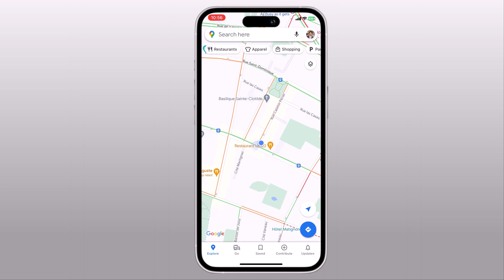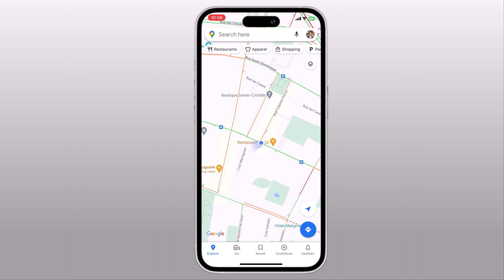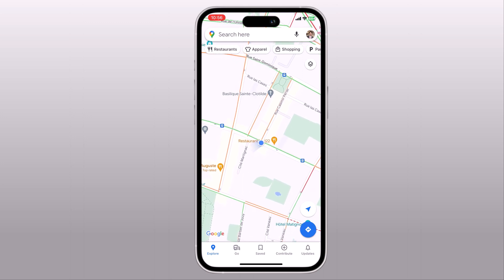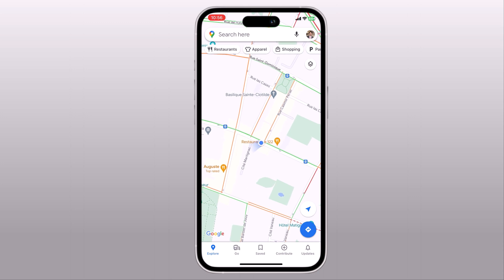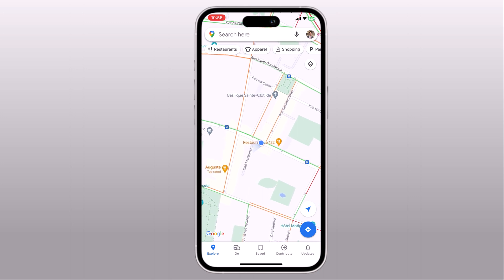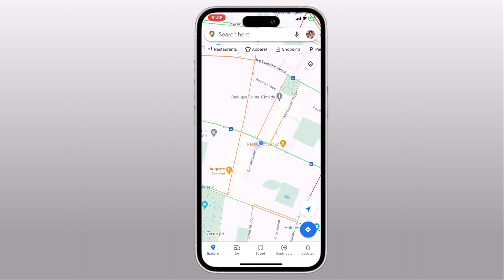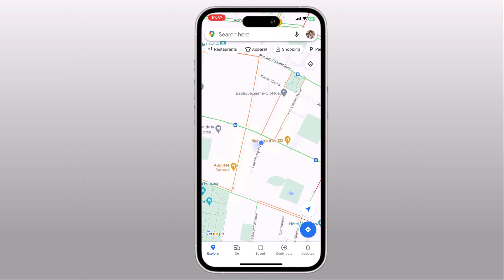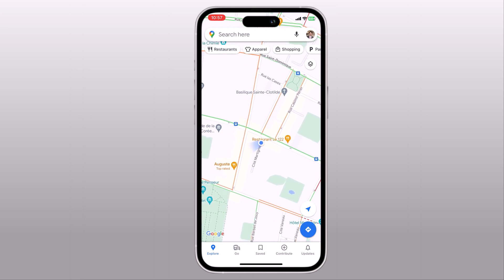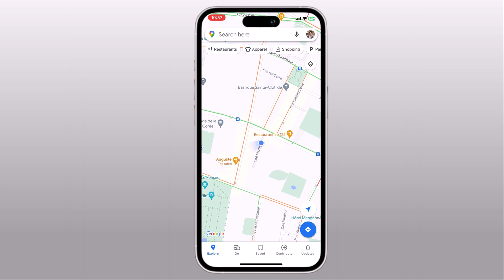Hey, what's up guys, Wahazman here. In this video, I am going to talk about a really cool tool called the ULT Phone iOS Location Changer. If you have ever wanted to spoof your iOS device location, this software is the perfect solution for you.